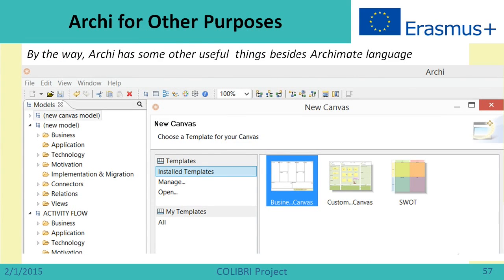One more useful thing about the Archi tool: there is a Business Model Canvas available. So if you want to create a canvas model, you can also use the Archi tool for that.